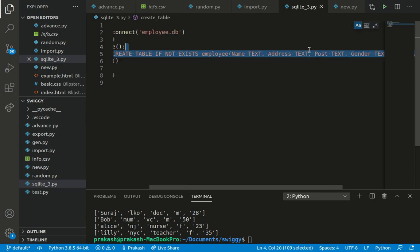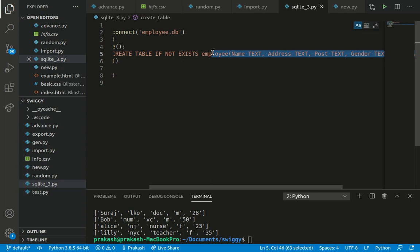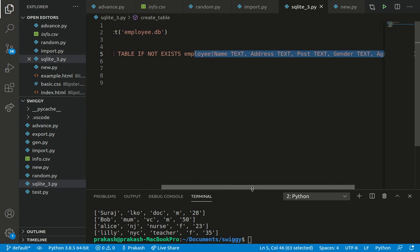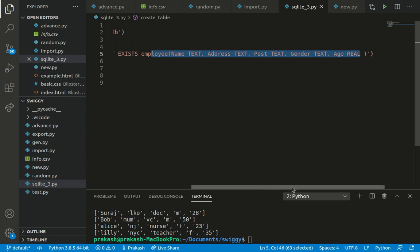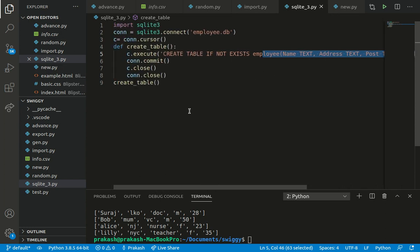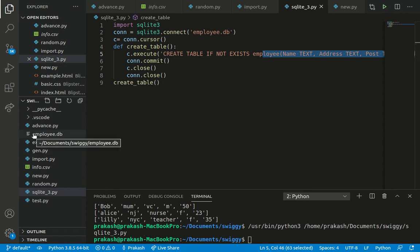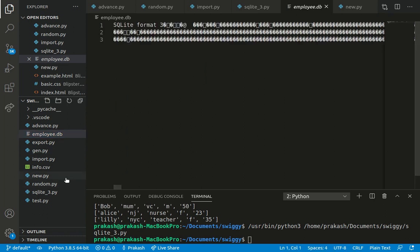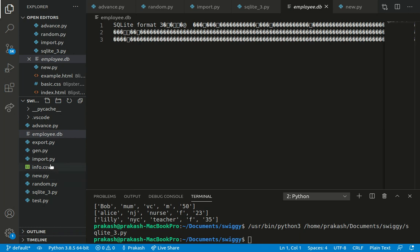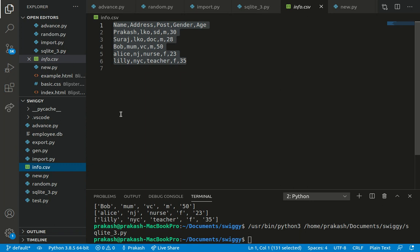Before saving to the database, we have to create a database. This small piece of code will create an employee table with columns: name, address as text data type, post, gender, and age. Here we are a little bit restrictive, but any database designer will know his data beforehand and can design accordingly. Let's run this piece of code — okay, the database is created: employee.db.